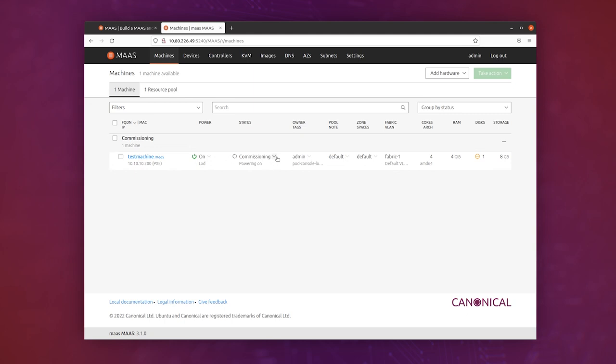And commissioning means that MAAS is going to discover everything about this machine—what type of CPU it has, how much disk space it has, and any other kind of hardware that's in that machine. Now, normally that would be with physical machines, but in this case it's a LXD virtual machine. So we'll just give it a minute while it works through this.